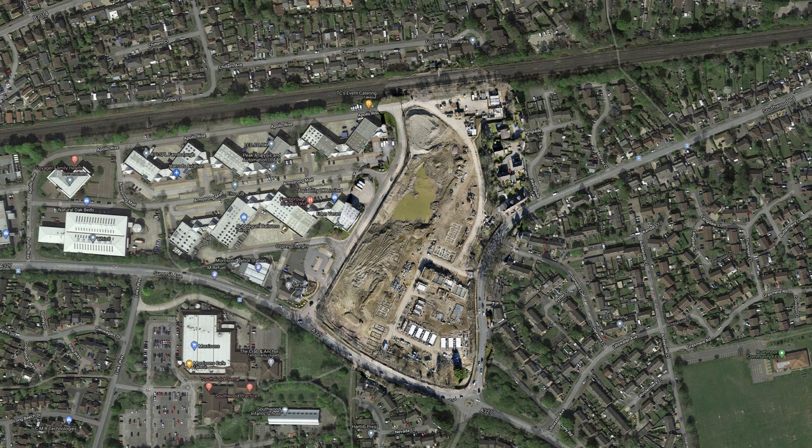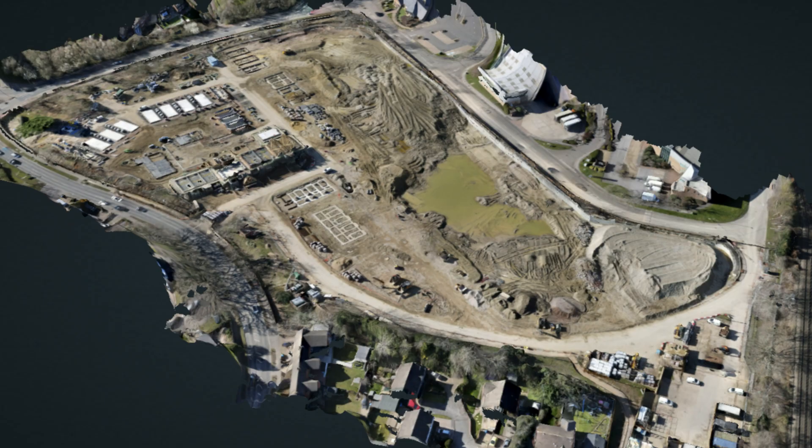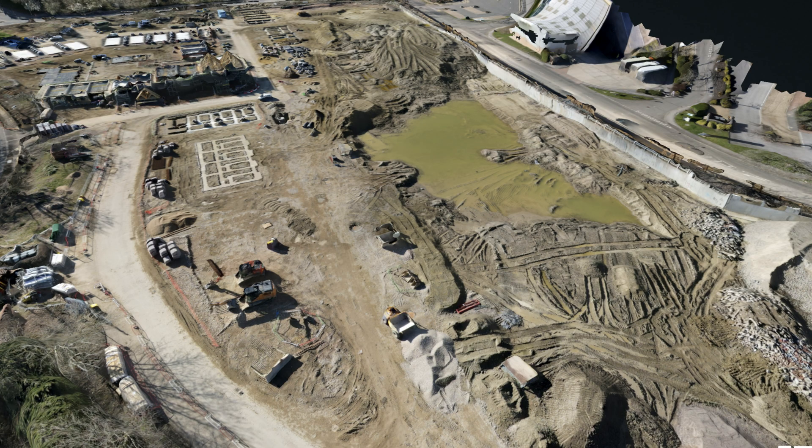Hello and welcome back to the channel. If you haven't already, please consider subscribing and helping me build the channel and bring even more content. Today's video is a how-to showing you how you can create an automated flight to capture a photo set needed to create a 3D map of an area using a Mavic Air 2 and an app called Copterus.